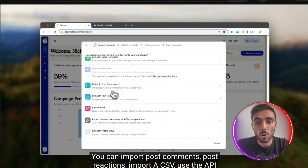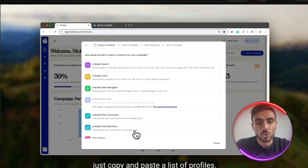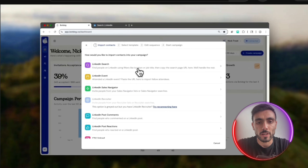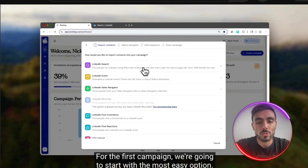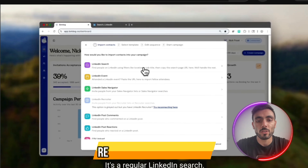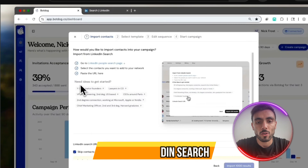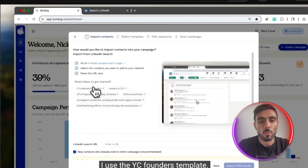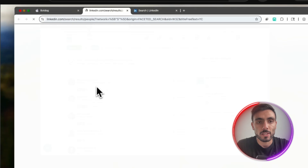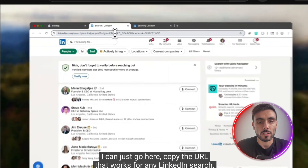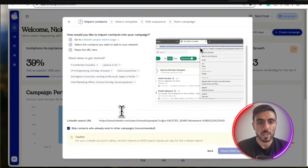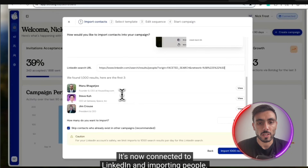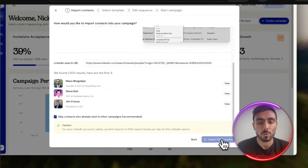You can also import post comments, post reactions, import a CSV, use the API, or just copy and paste a list of profiles. For the first campaign, we'll start with the easiest option — a regular LinkedIn search. You can use one of the templates; I'll use the YC Founders template. Click the URL, copy it — this works for any LinkedIn search — then paste it into the LinkedIn Search URL field. It connects to LinkedIn and imports all the people.